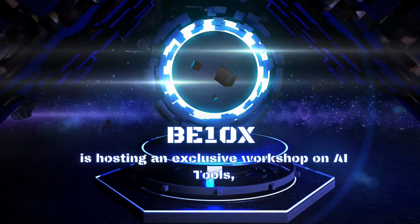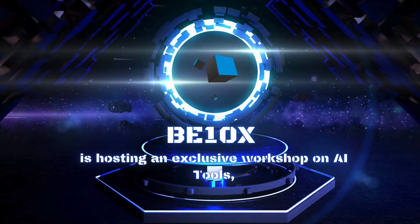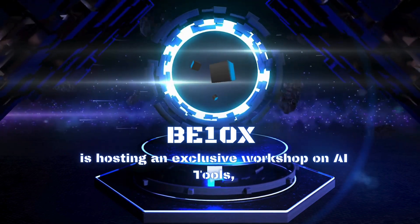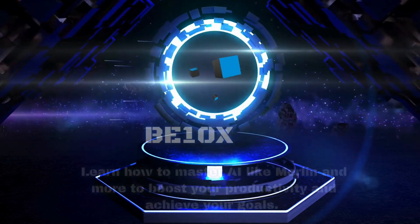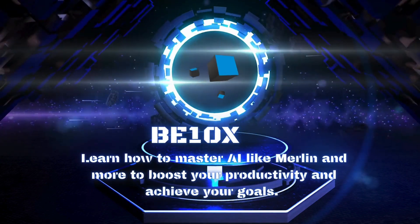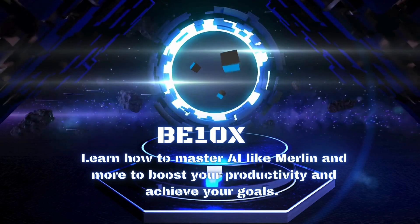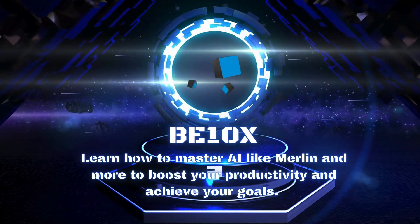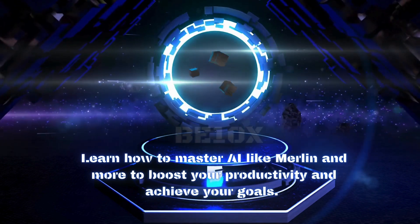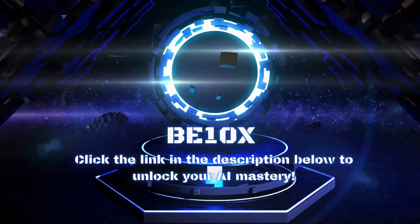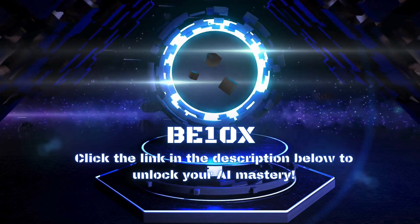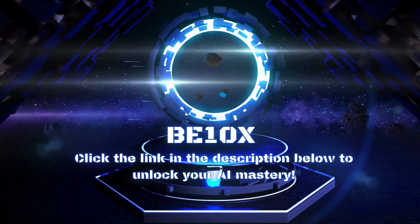Before you begin, remember Betanex has an exclusive workshop on AI tools. Learn how to master AI like Merlin and more to boost your productivity and achieve your goals. Click the link in the description below to unlock your AI mastery.